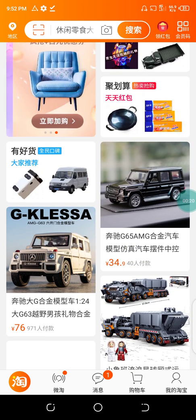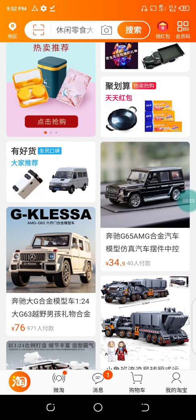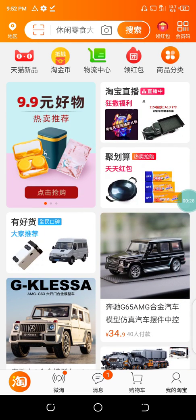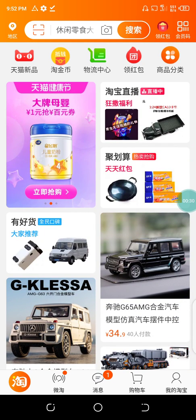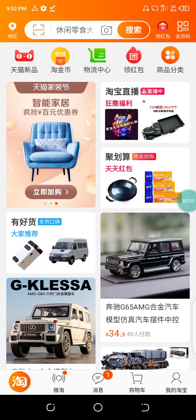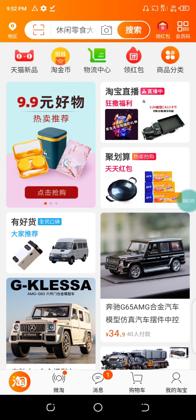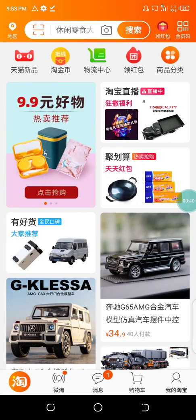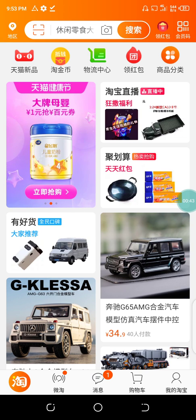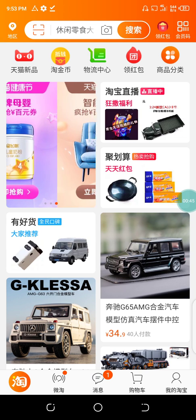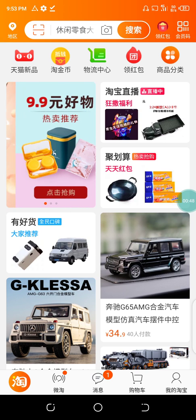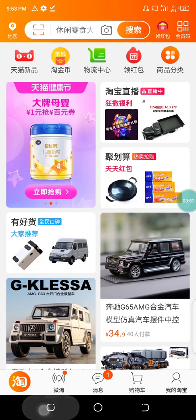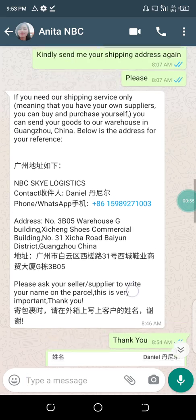The Taobao application is quite different from the 1688 application. I'm going to show you how to register a Chinese address on your Taobao account. Ensure you've gotten the address details from your client. You can get your shipping address from your procurement agents or your logistics company that will be receiving the goods for you in China.